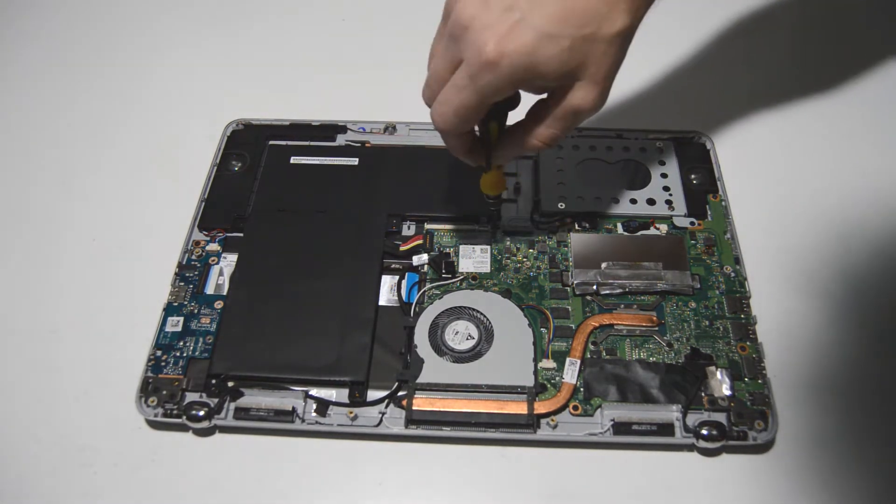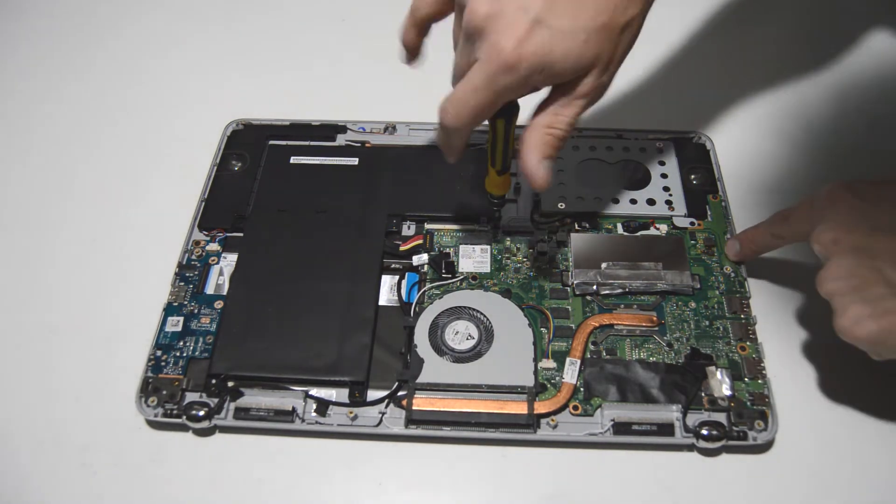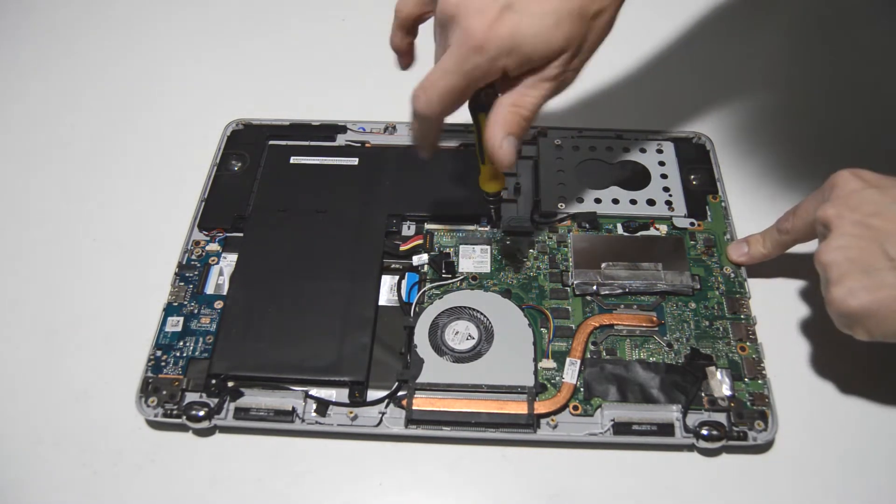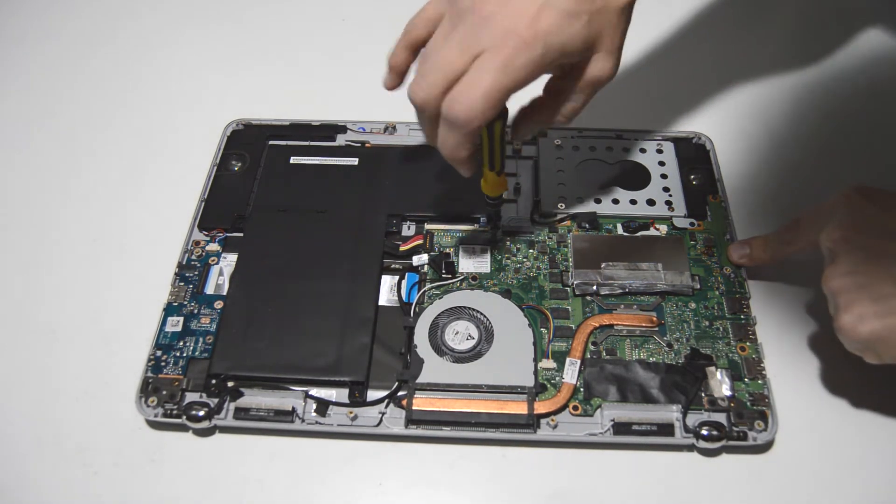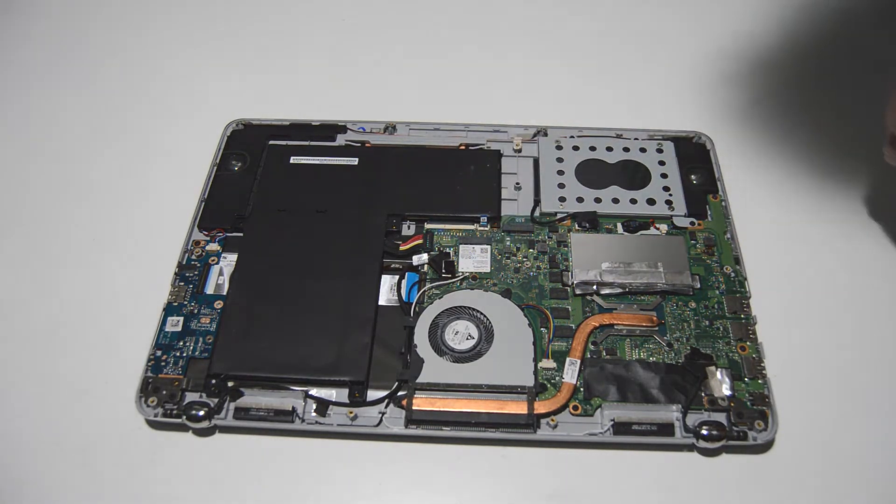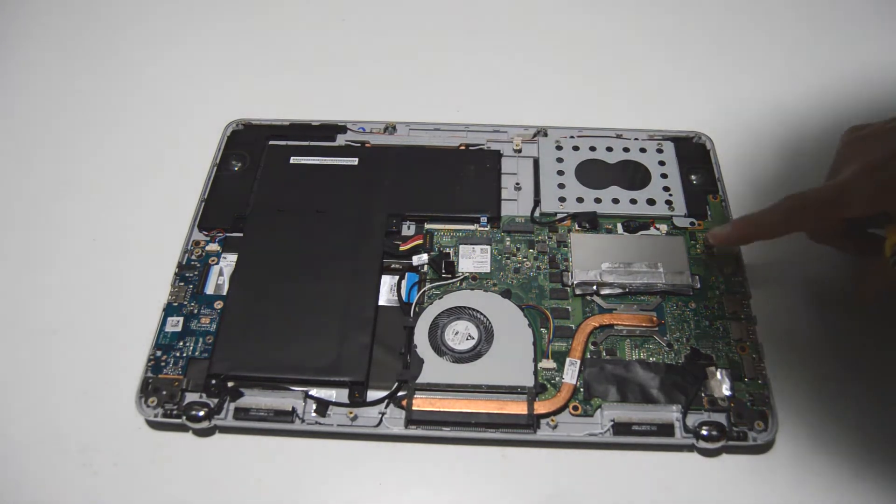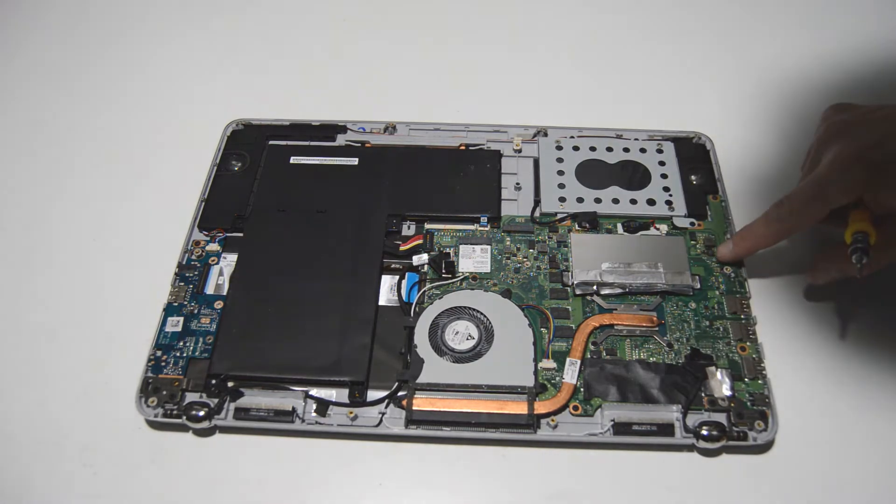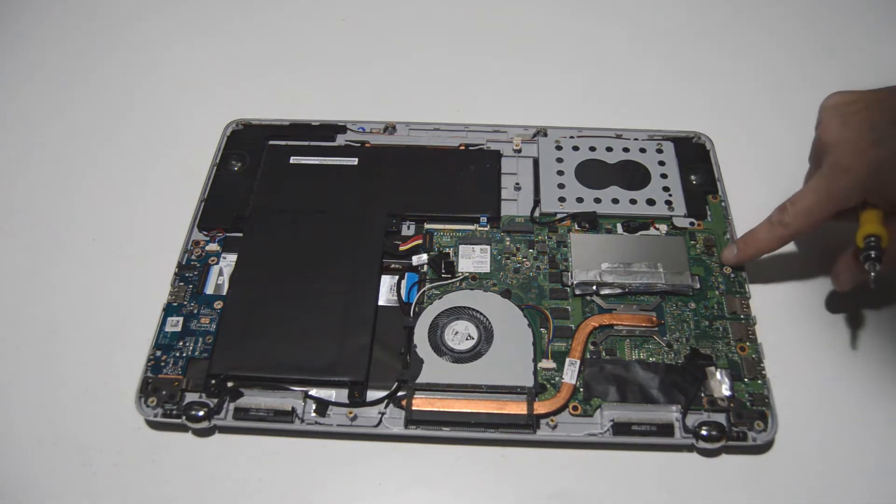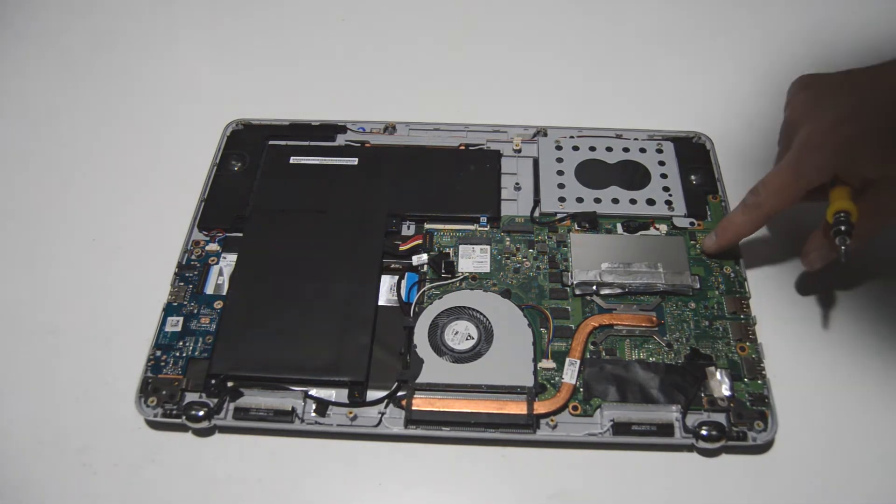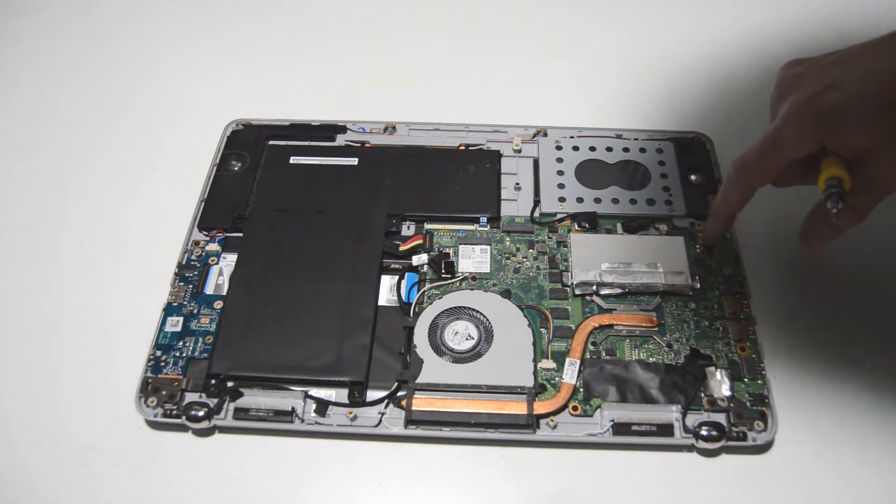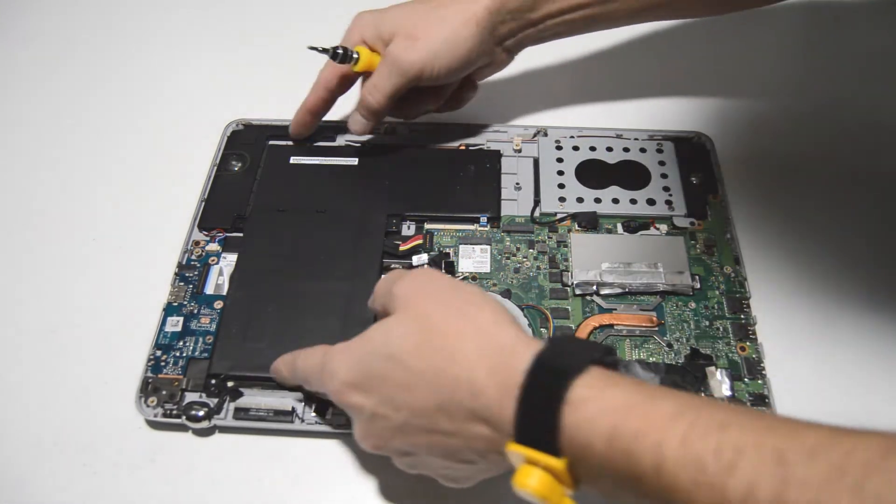Not entirely sure what could have caused that. I don't see any spill damage or anything. And this is the bottom of the motherboard. Maybe we'll see more once we flip it over. But it's unusual to see just one part of the motherboard fried like that without some other kind of extenuating circumstance.